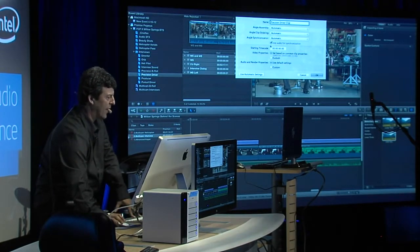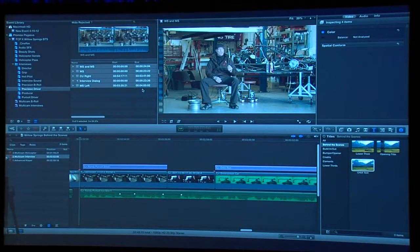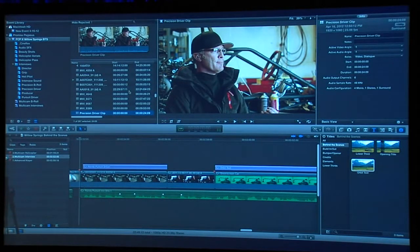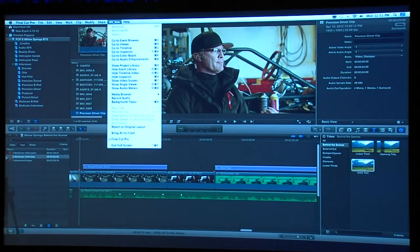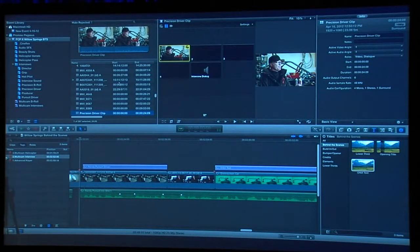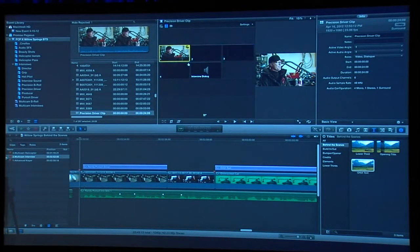Just like that, I get my multicamera clip — this Precision Driver clip. In order to see all the angles, I'm going to go to the Window menu and choose Show Angle Viewer. I can skim over the clip and see all of the angles — there are my four angles plus my audio angle.